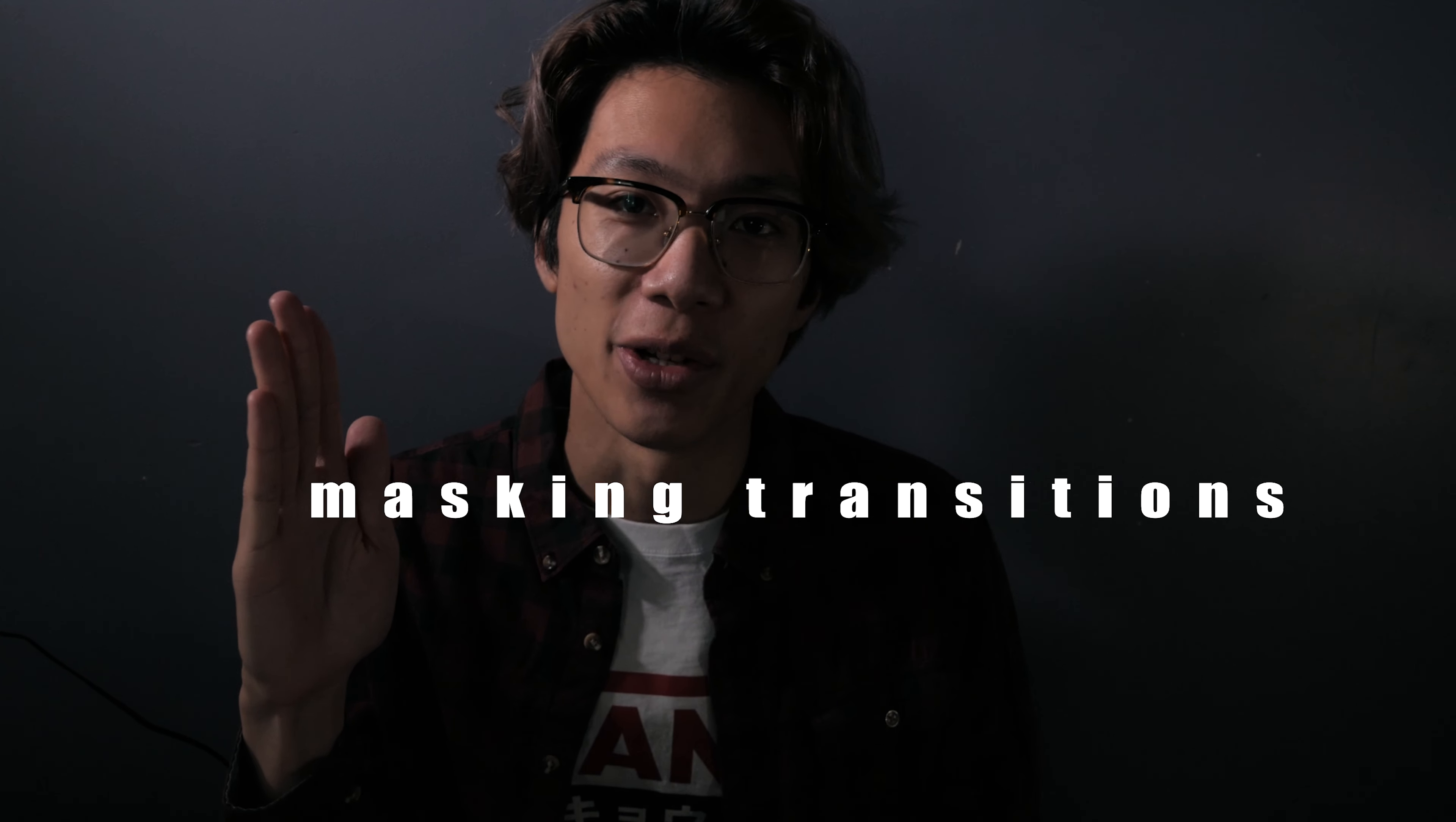Hey, Timothy here. In this video, I want to show you guys how to create masking transitions. What are masking transitions? Let me show you some examples.